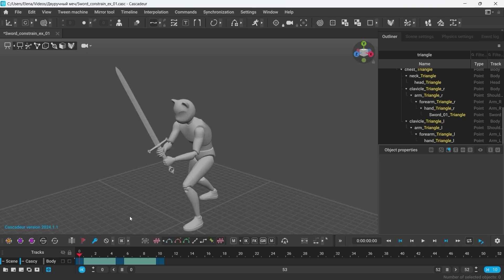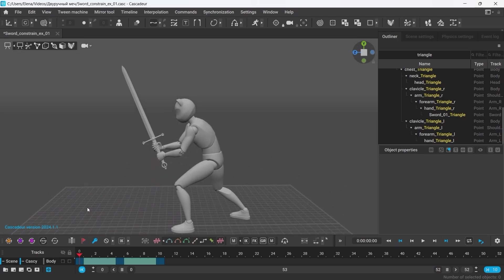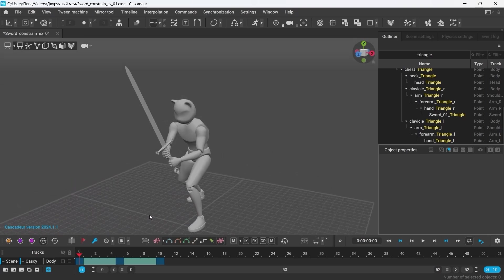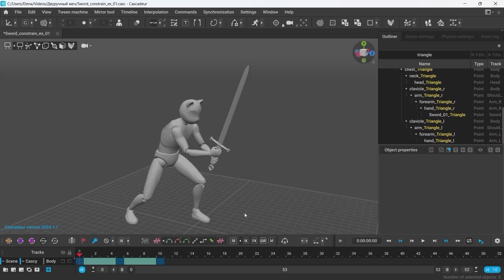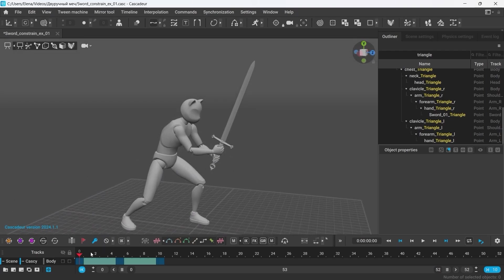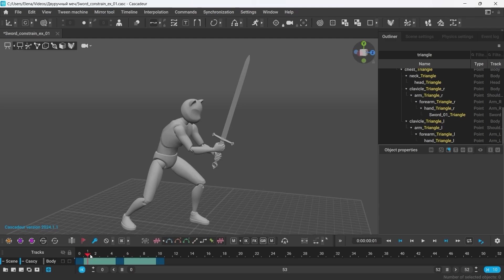Hello! In this video, I'm going to show a couple of life hacks on how to work with a double-handed sword in Cascader.